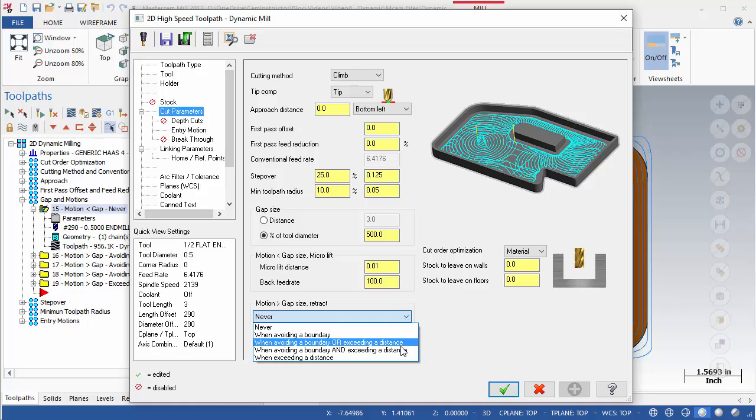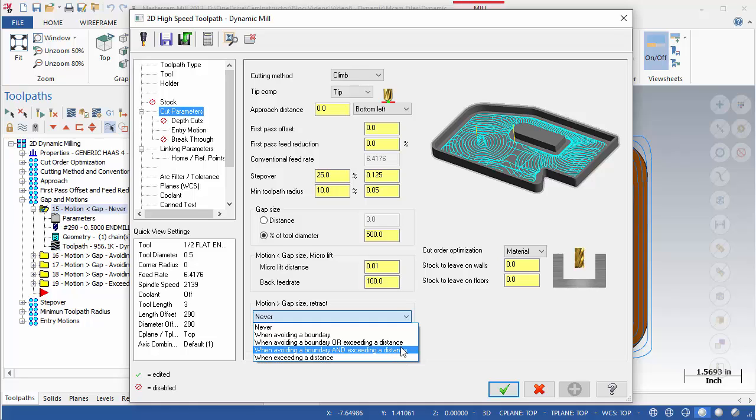Exceeding a distance adds a retract when the next cut begins at a distance that is greater than the gap size. The remaining options combine exceeding distance and avoiding boundary with the operative AND as well as OR.